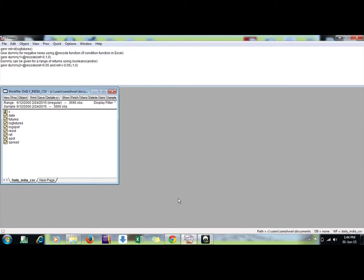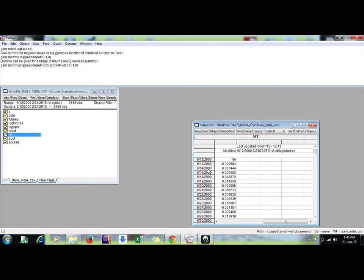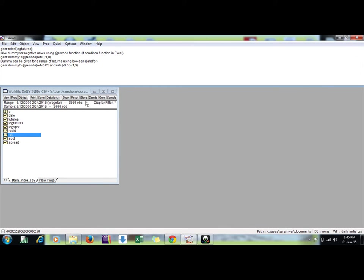Hello friends, welcome back. Today we'll discuss how to create dummy variables in EViews using the record function. Here I have a series, my return series is Indian futures market returns. Daily returns are here.